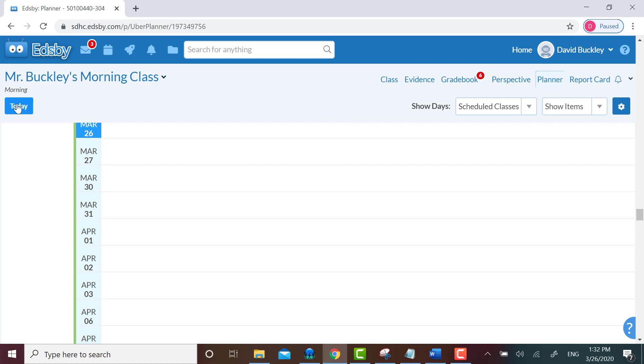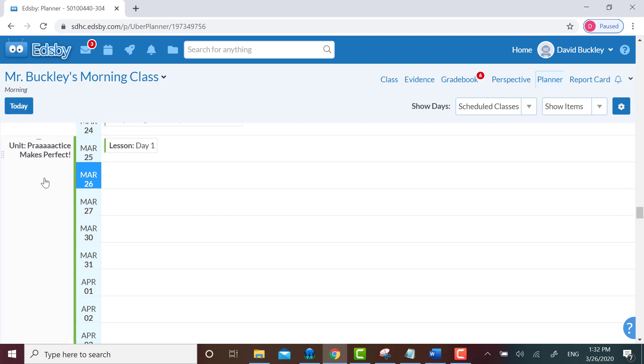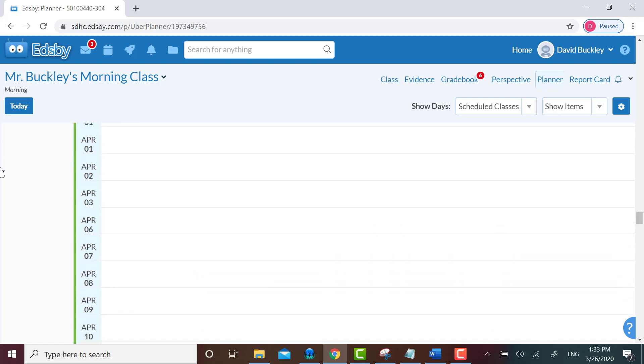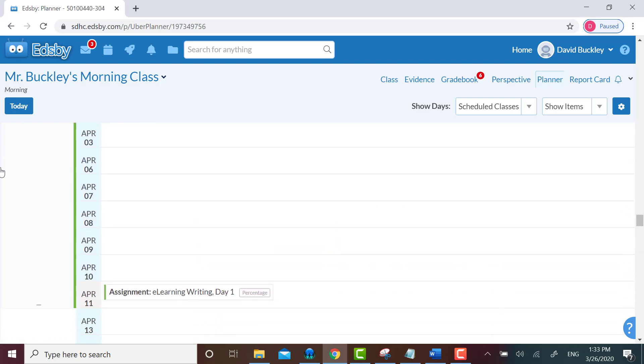You'll see that to the left of March 25th is my unit beginning on the date that I created it. In the March 25th box you'll see the lesson I posted as part of this unit. But where is the assessment, the assignment that I made for writing? It's down on the date that I set as my arbitrary due date.